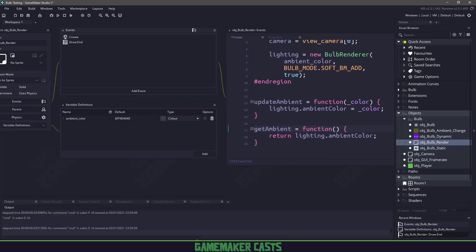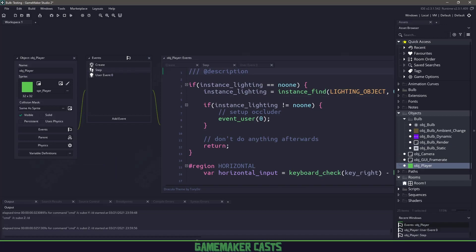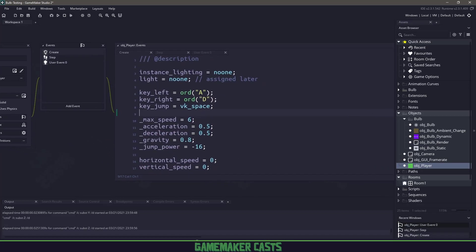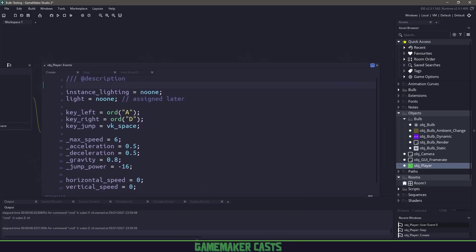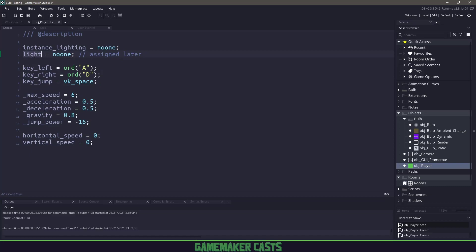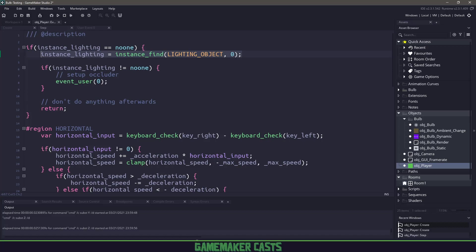Before we can do anything, let's check out our player. In the create event, you can see platformer code. At the very top, we have a lighting instance and a light. We'll see this lighting instance multiple times in our project. In the step event, if we don't have a lighting instance, we try to find that lighting rendering engine we just created. In the GitHub project, it referred to the object itself, meaning the object had to be created first.